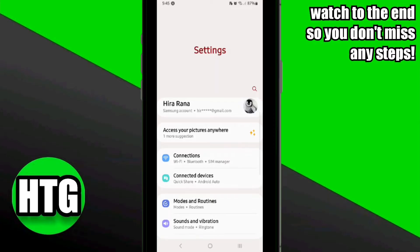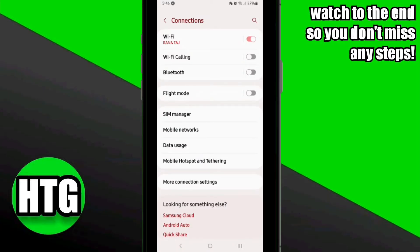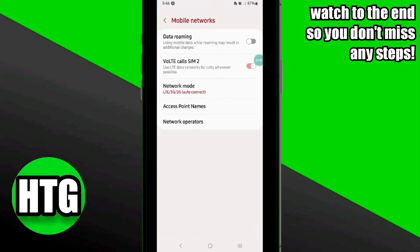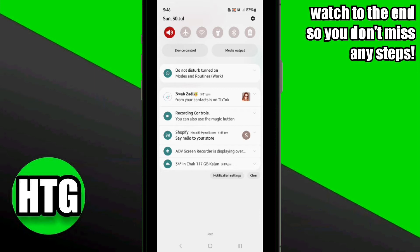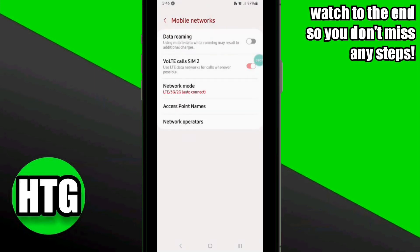For the second method, go to your mobile settings and click on Network Settings. If you are using Wi-Fi, switch it off and turn on your mobile data instead. After that, open the app and check if the problem is fixed.